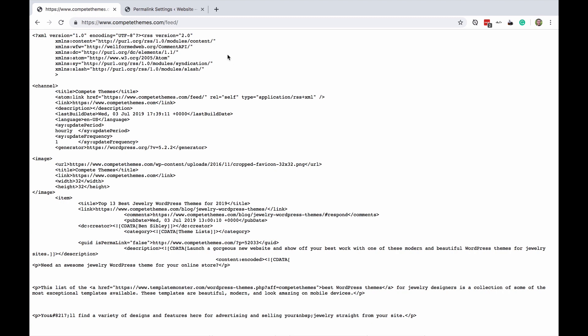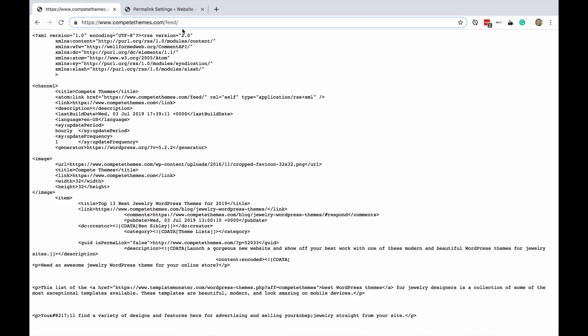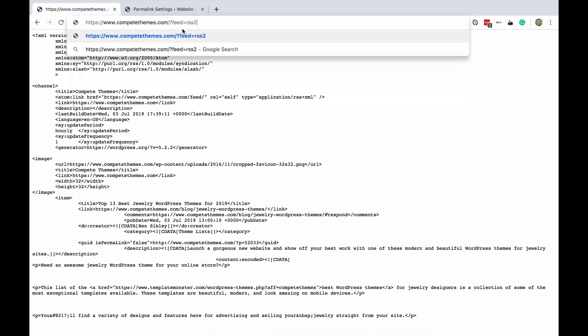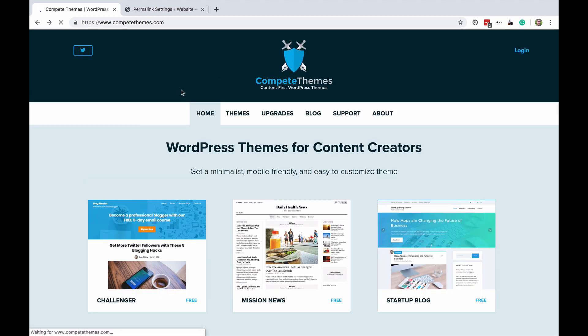So as you can see mine redirects to this URL because I'm using the post name structure on my site but if you are using plain permalinks you want to use question mark feed equals RSS2. So that's where to find your RSS feed URL with WordPress.